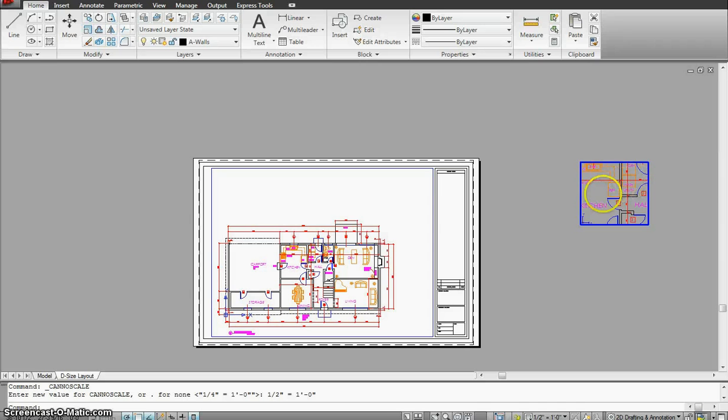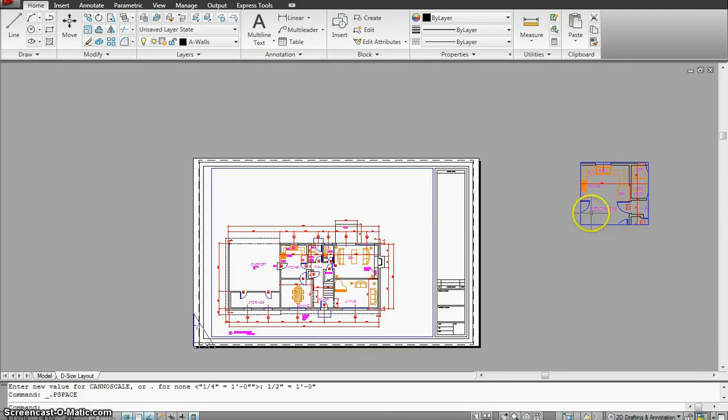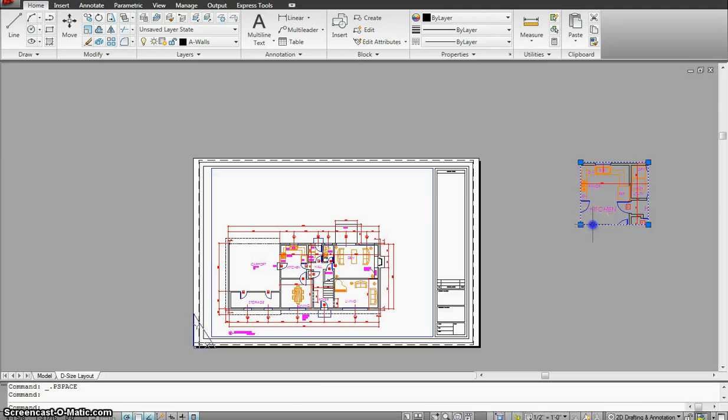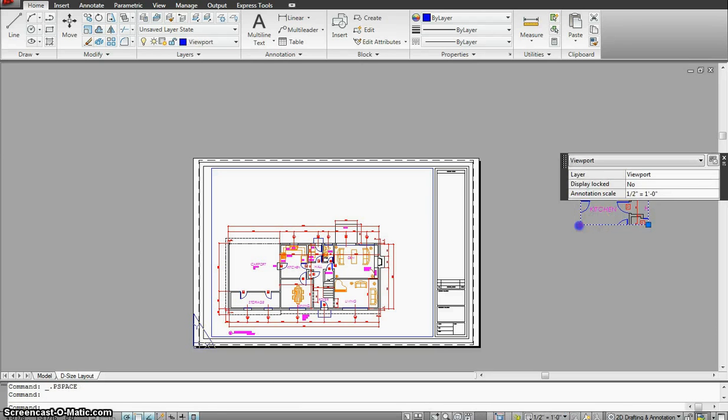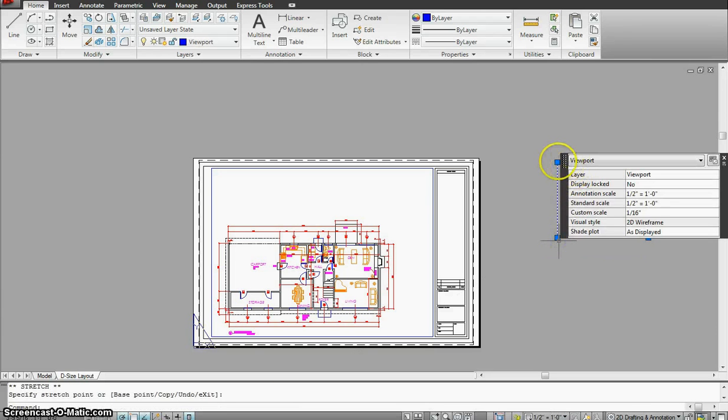It's a little bit big for my kitchen but I can always adjust the viewport and make it a little bigger.